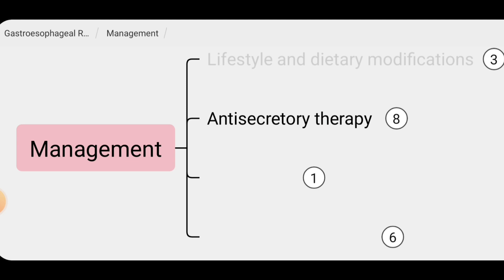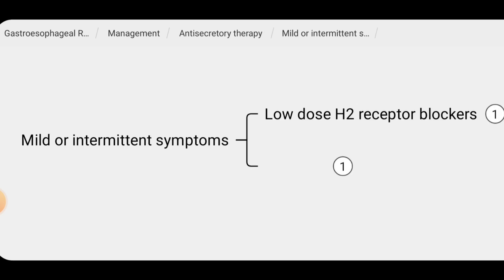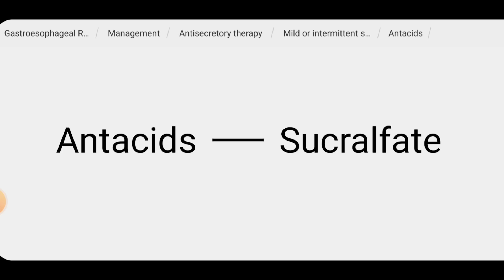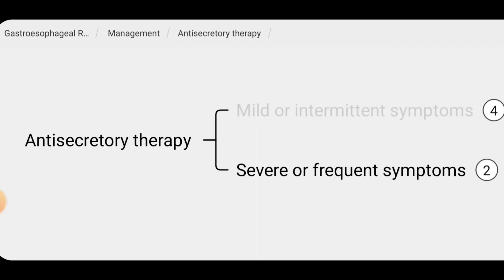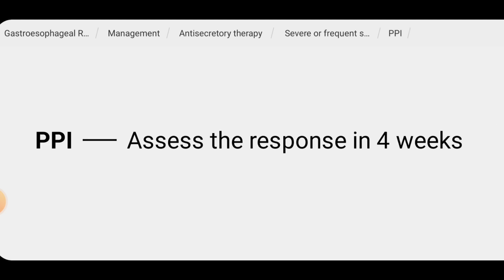All patients should be started with anti-secretory therapy. For patients with mild or intermittent symptoms, a low-dose H2 receptor blocker such as famotidine can be given along with an antacid such as sucralfate. For patients with severe or frequent symptoms, a proton pump inhibitor can be given, such as omeprazole, and the response should be assessed in four weeks.